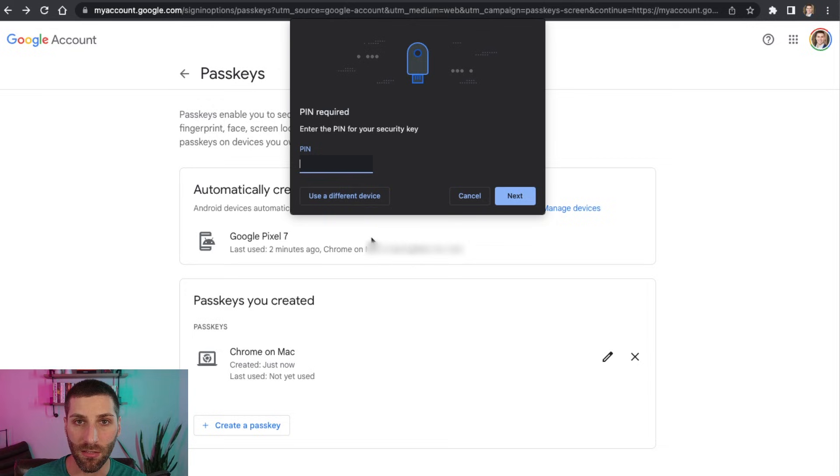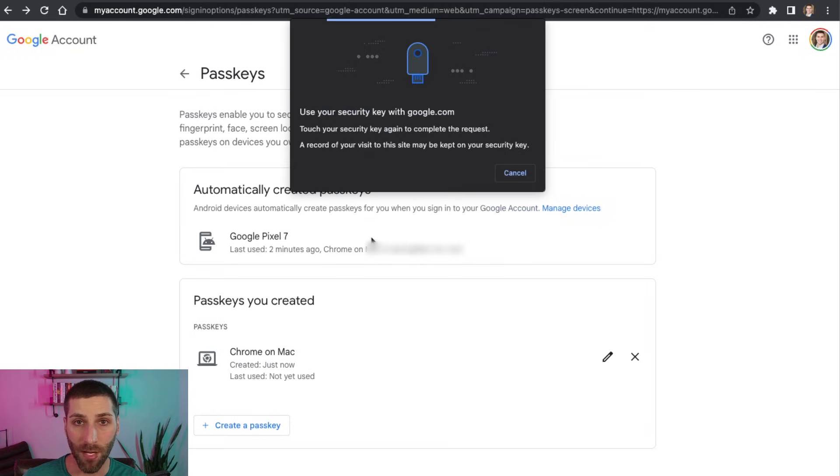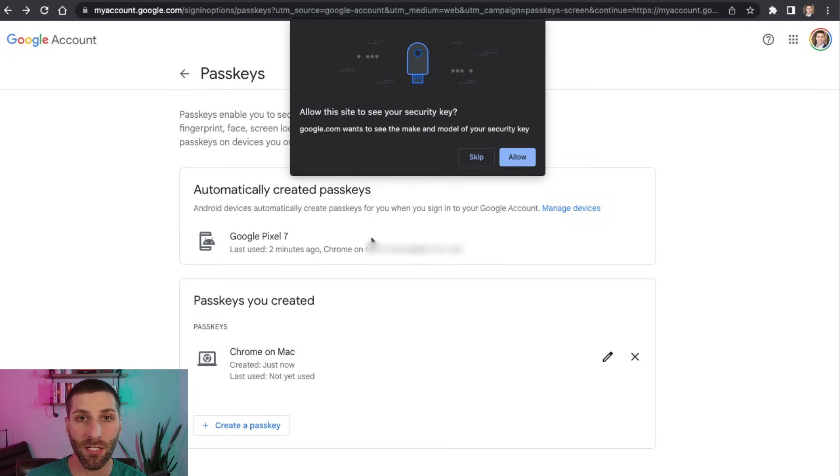So I just plugged in my YubiKey to my computer, it's now going to prompt me for a pin, I enter my pin in, I'm going to click on the YubiKey device.